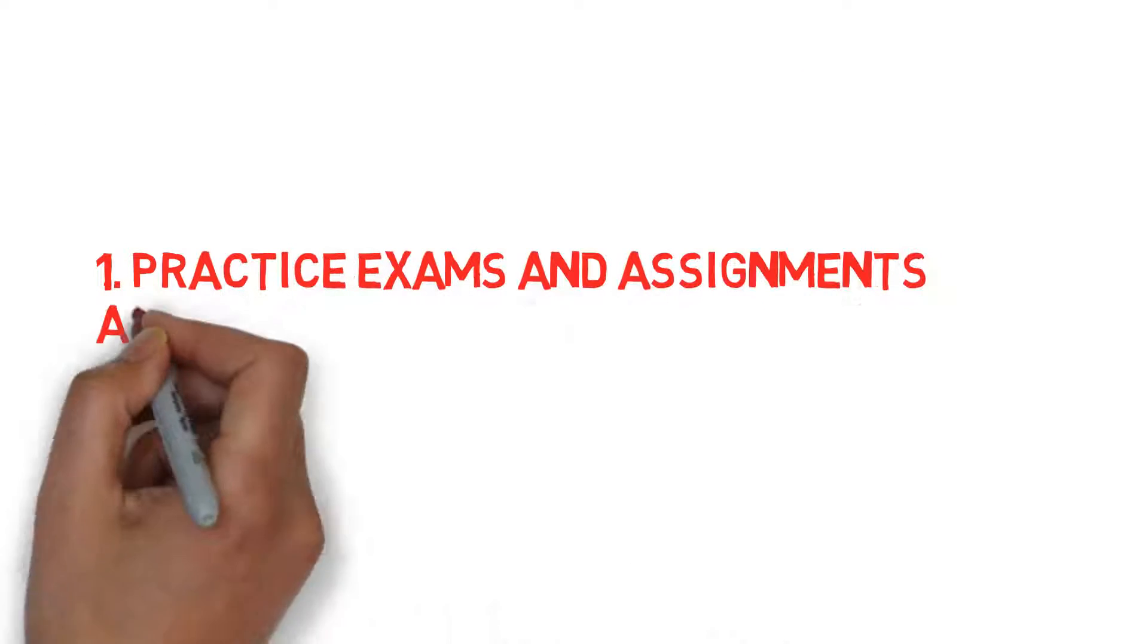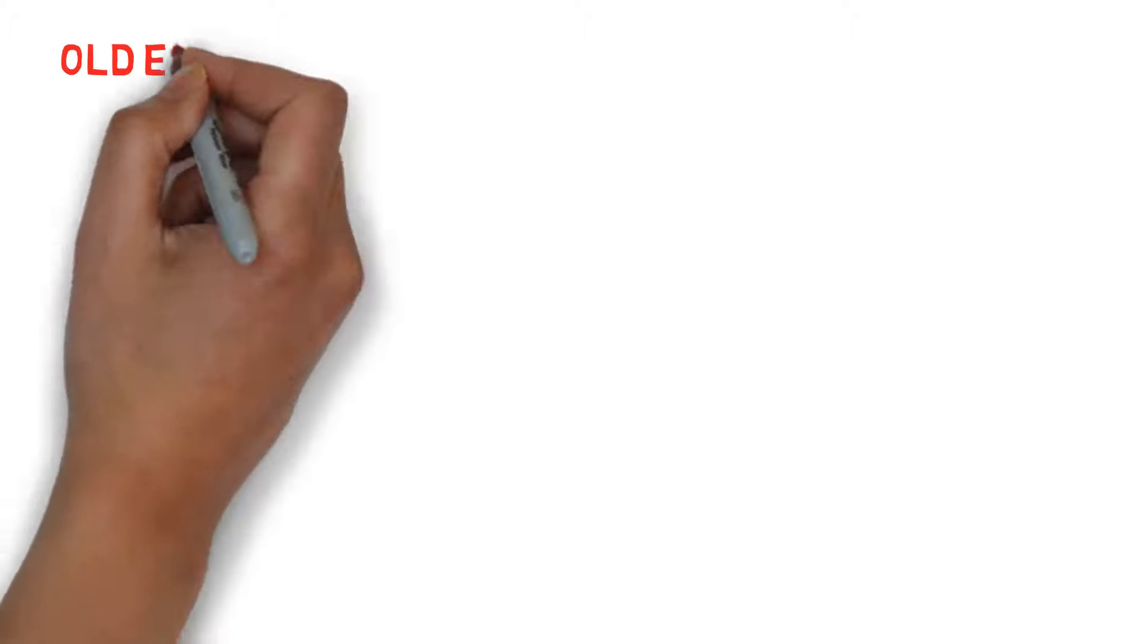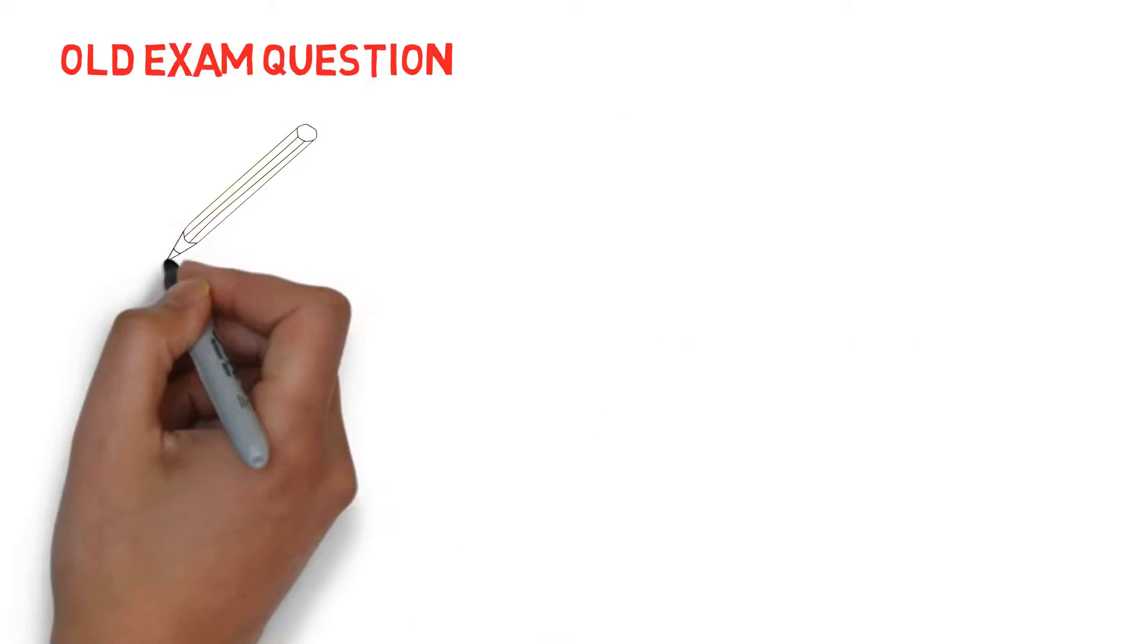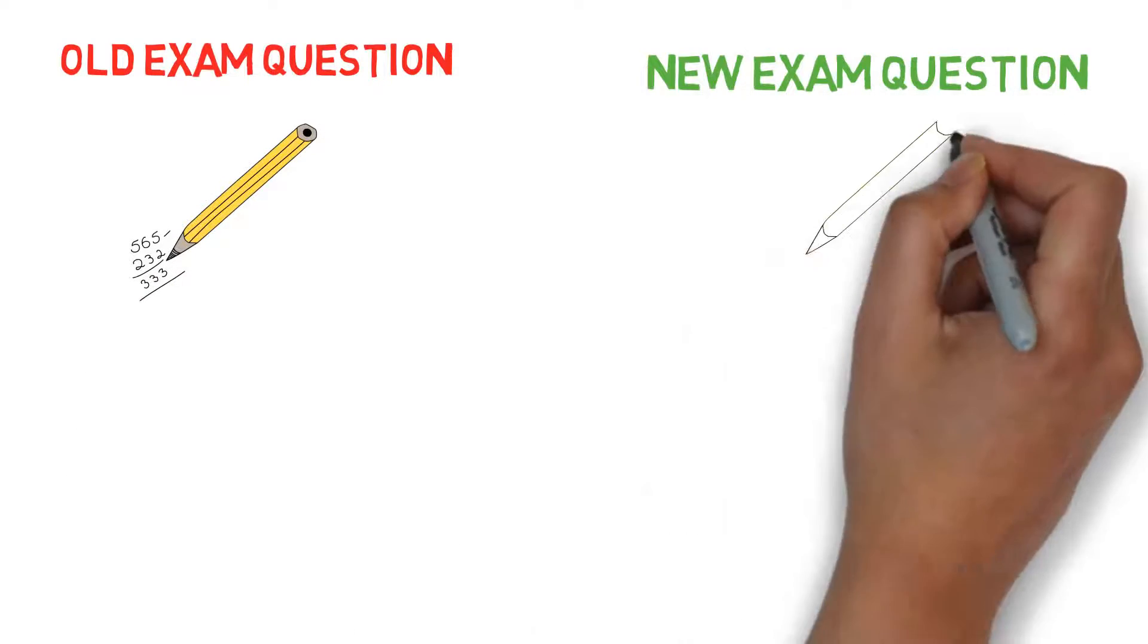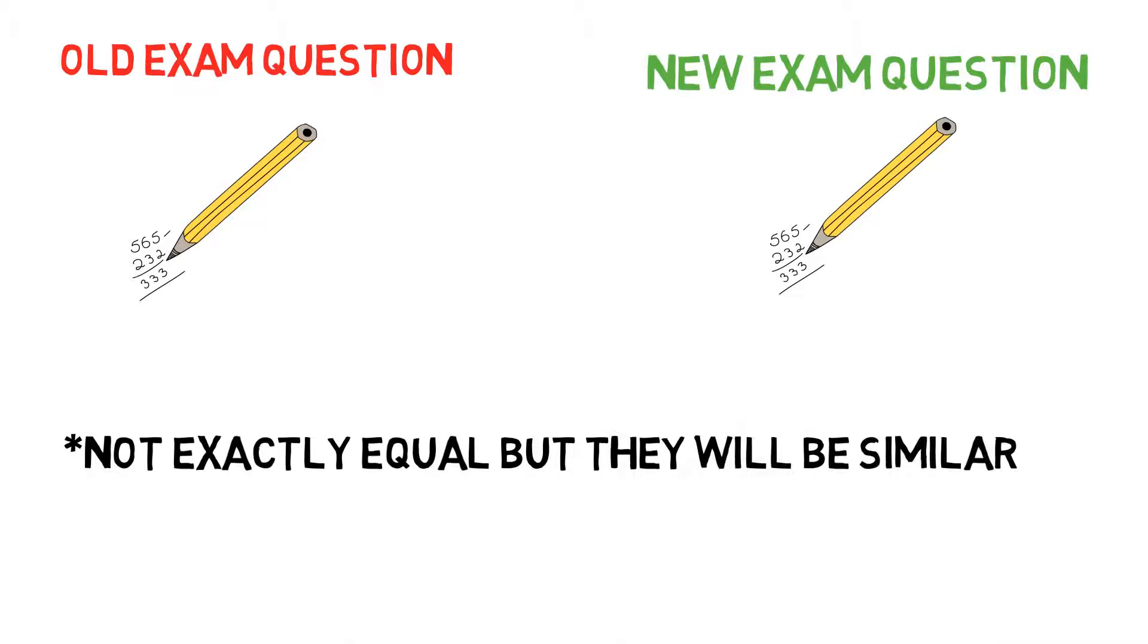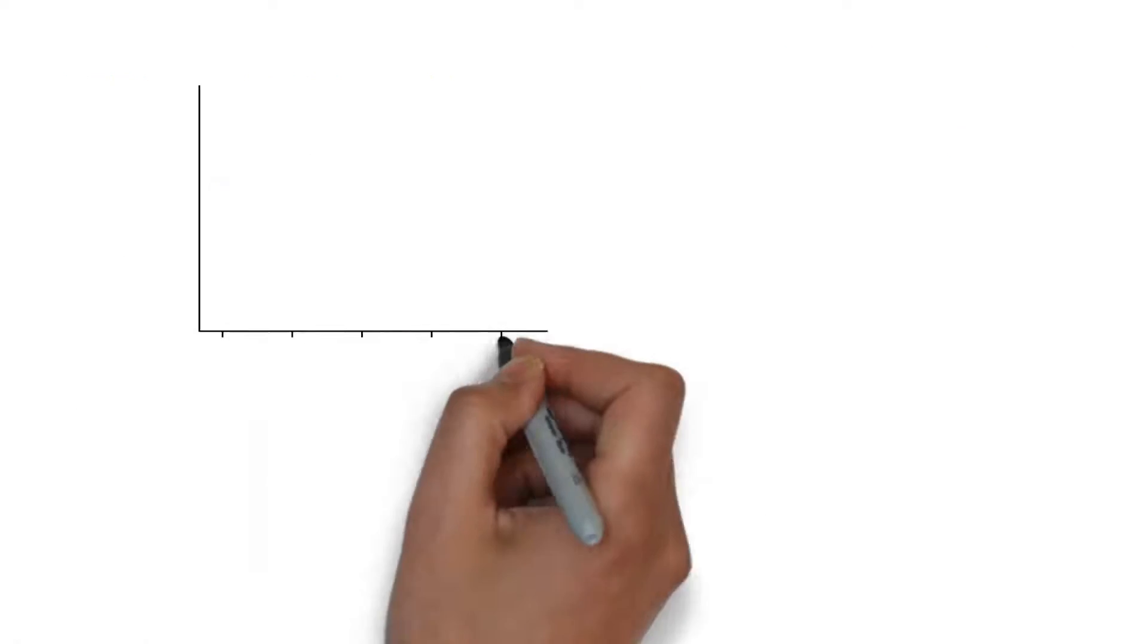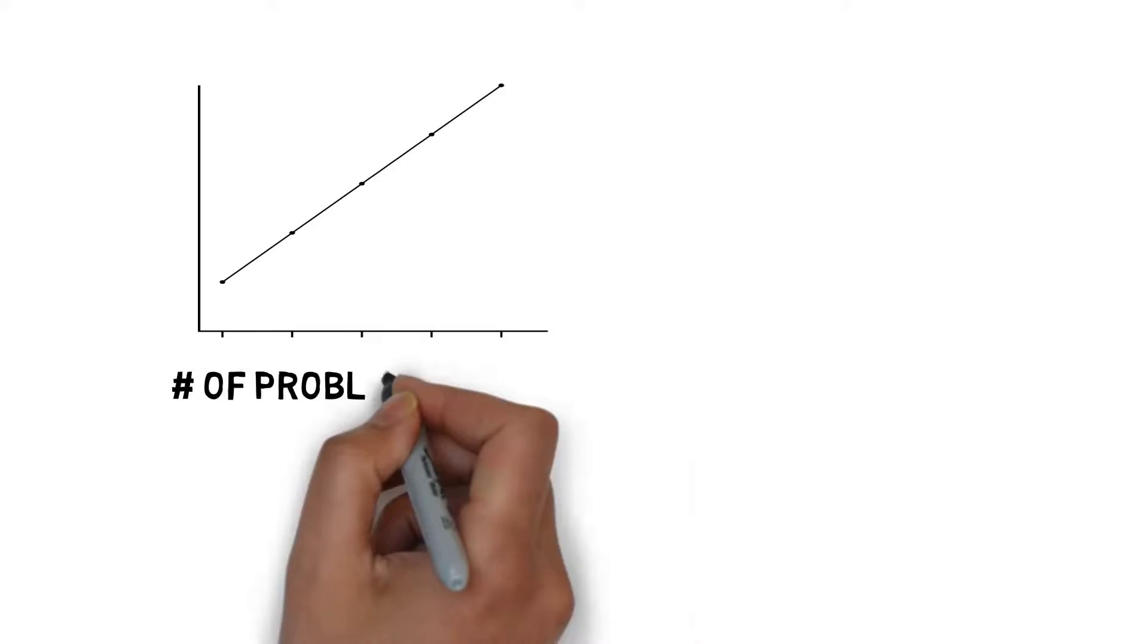Practice exams and assignments are the best way to prepare for tests in engineering. The professors usually make the test questions similar to assignment questions and old exam questions. I found that by redoing questions over and over, I would start to recognize patterns and similarities in the problems.